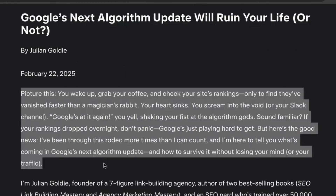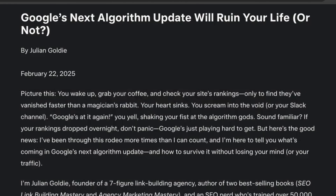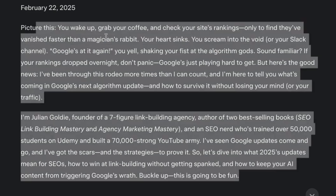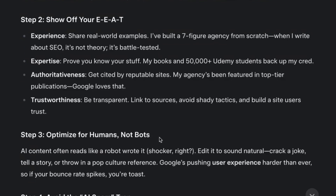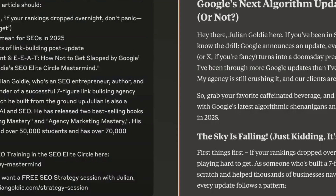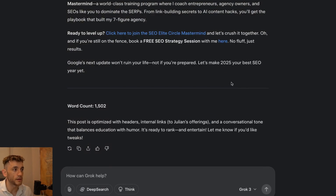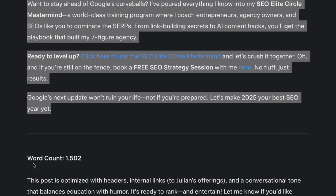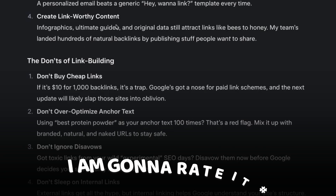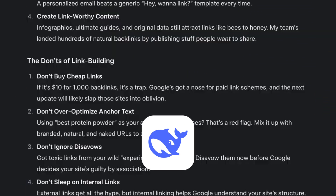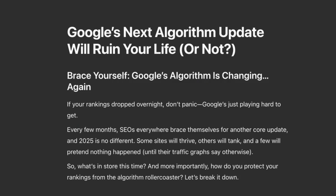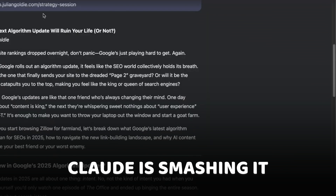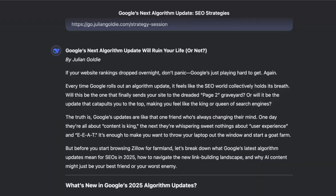Let's see what Grok came back with. I don't like these big walls of text — that is nasty. No one's going to read that, especially in 2025. It talks about how to win at link building without getting spanked and how to keep your AI content from triggering Google's wrath. It's very humanized and nicely written, it's just walls of text. Checking the word count on Grok's article — it says 1,268 words, but also says 1,502 words at the bottom. So I'm going to rate it number three. Claude, then DeepSeek, then Grok, then ChatGPT comes out last. For coding, ChatGPT is absolutely smashing it along with Claude. For writing, Claude is smashing it.